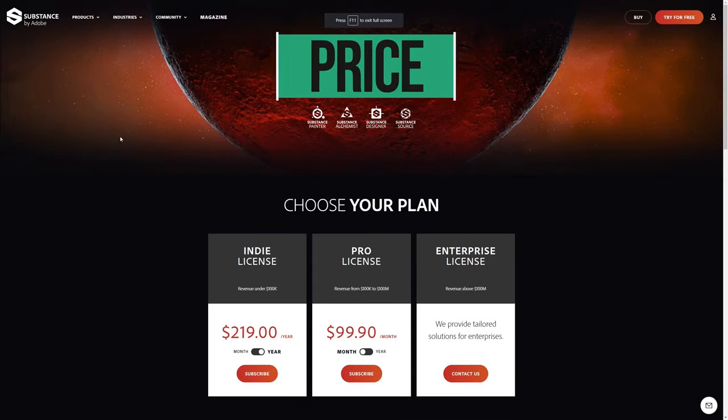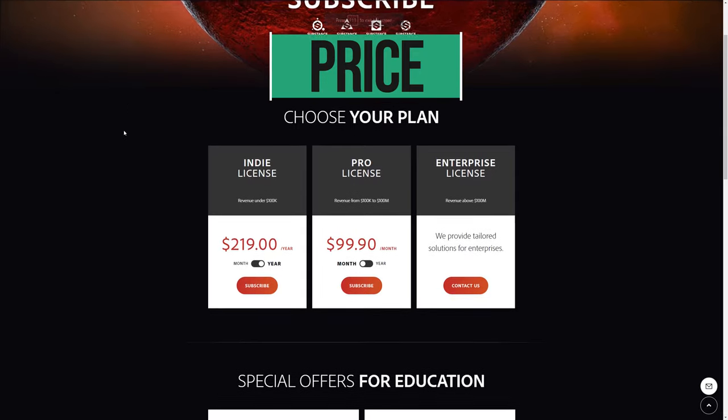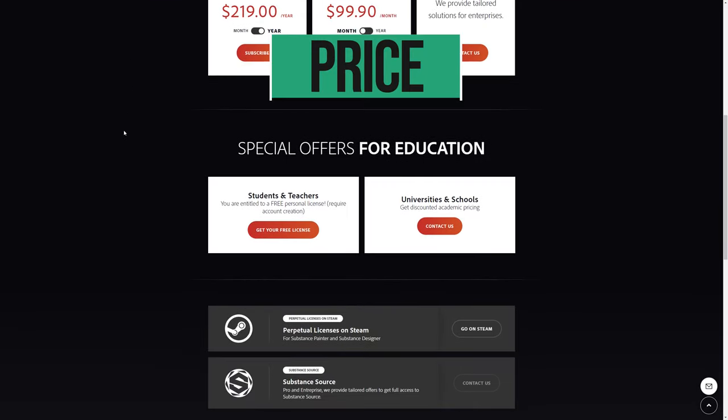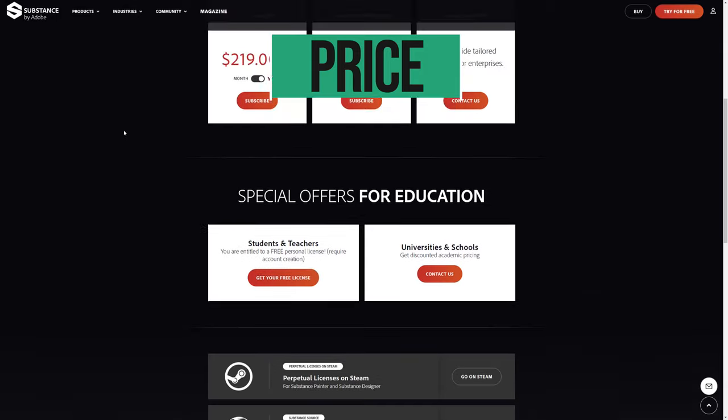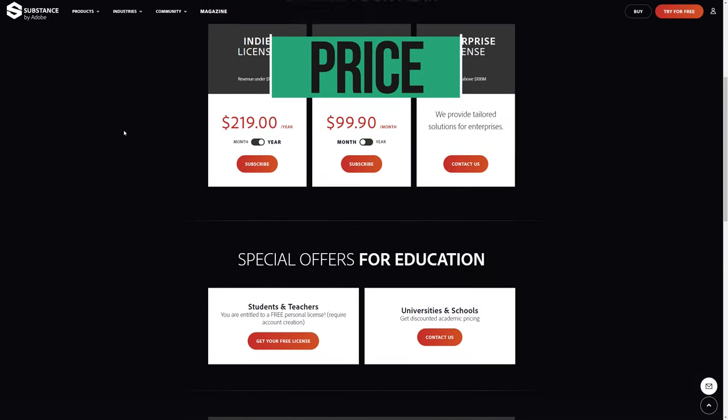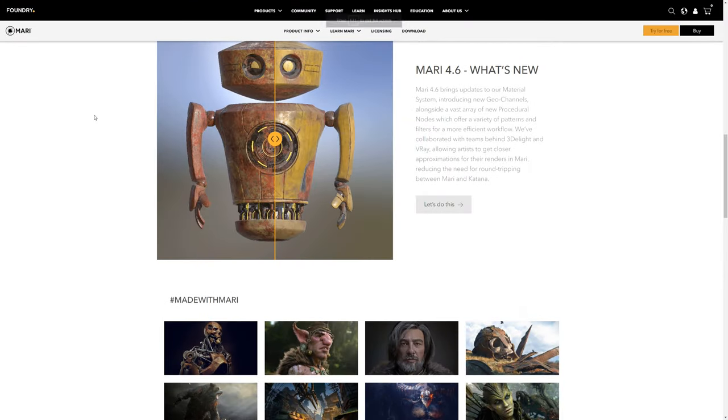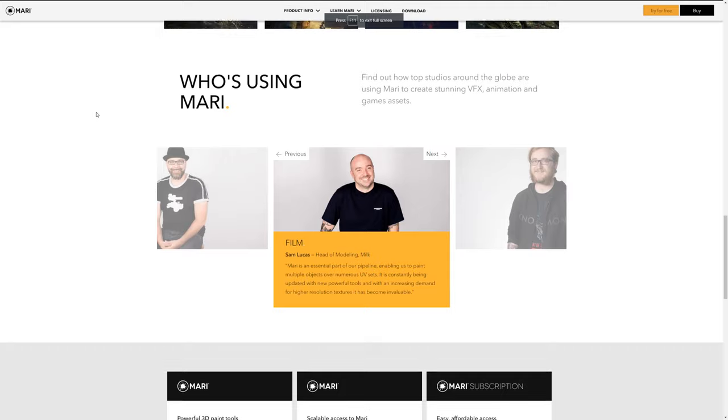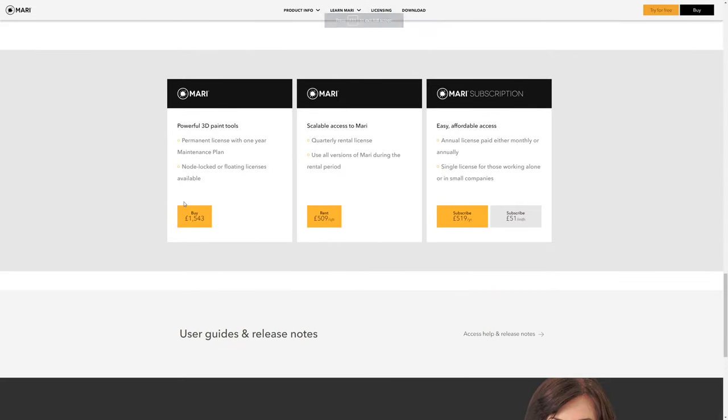Price. So this one is really important. Substance is cheaper overall. It's $219 which equates to about £177 a year because everything's subscription now and Mari is £519 a year. Ouch.